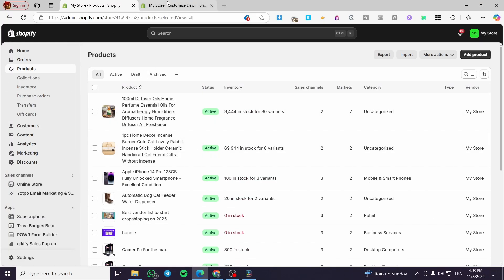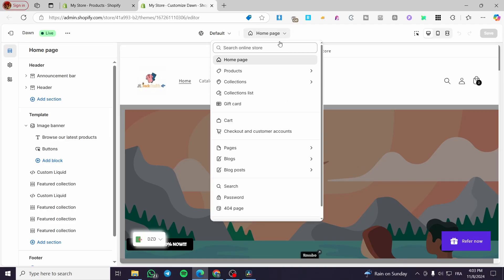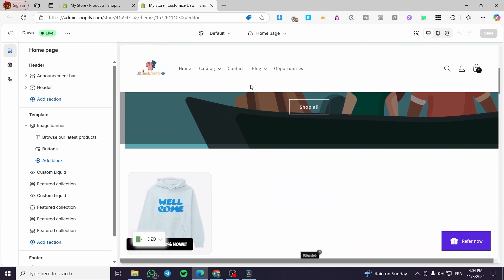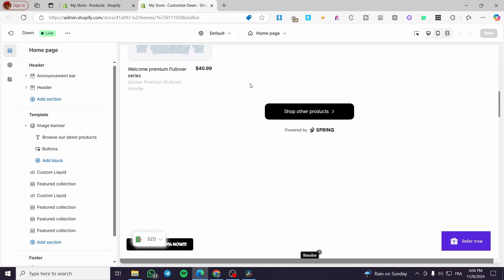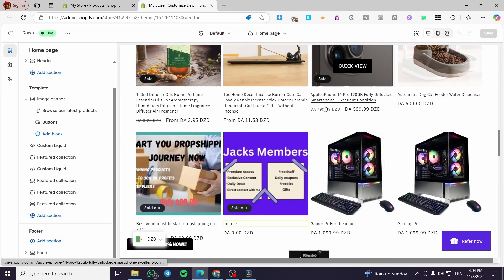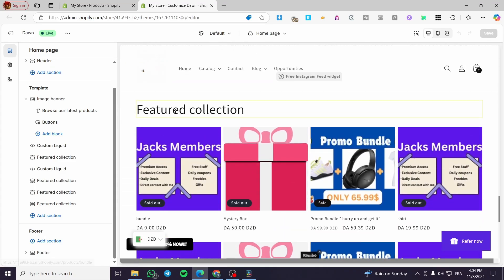So we can move forward to the next step, which is heading to the homepage. This method can be set up for the collection page, the product page, and all other pages you want. Here on the homepage, we can see we already have some featured collections — a grid number one, an Instagram feed, a grid number two of featured collection, and so on.